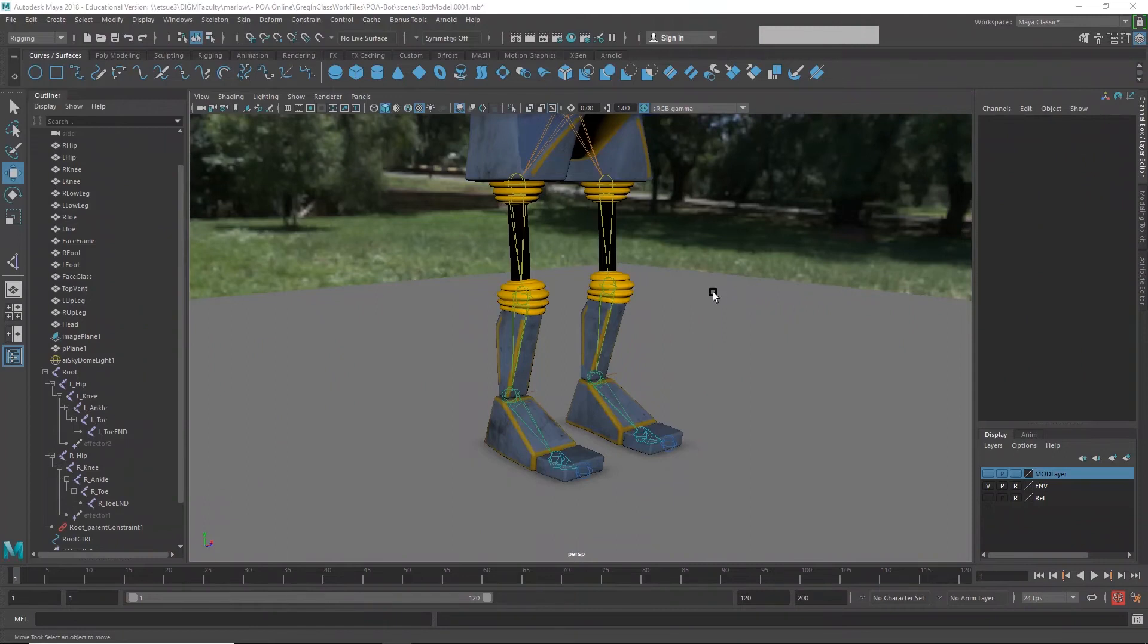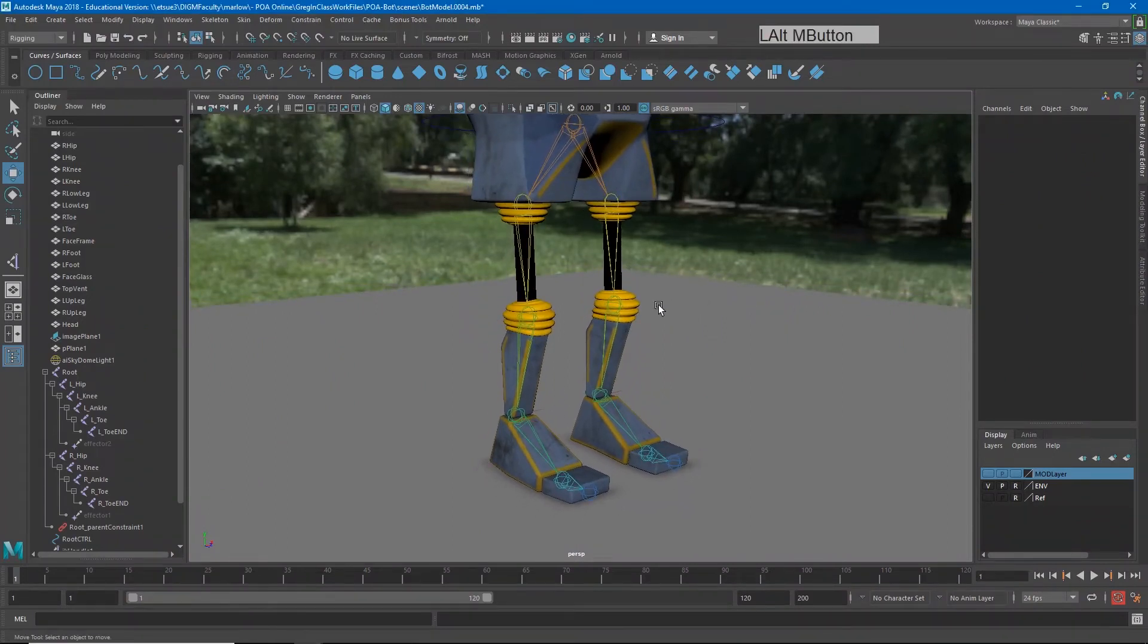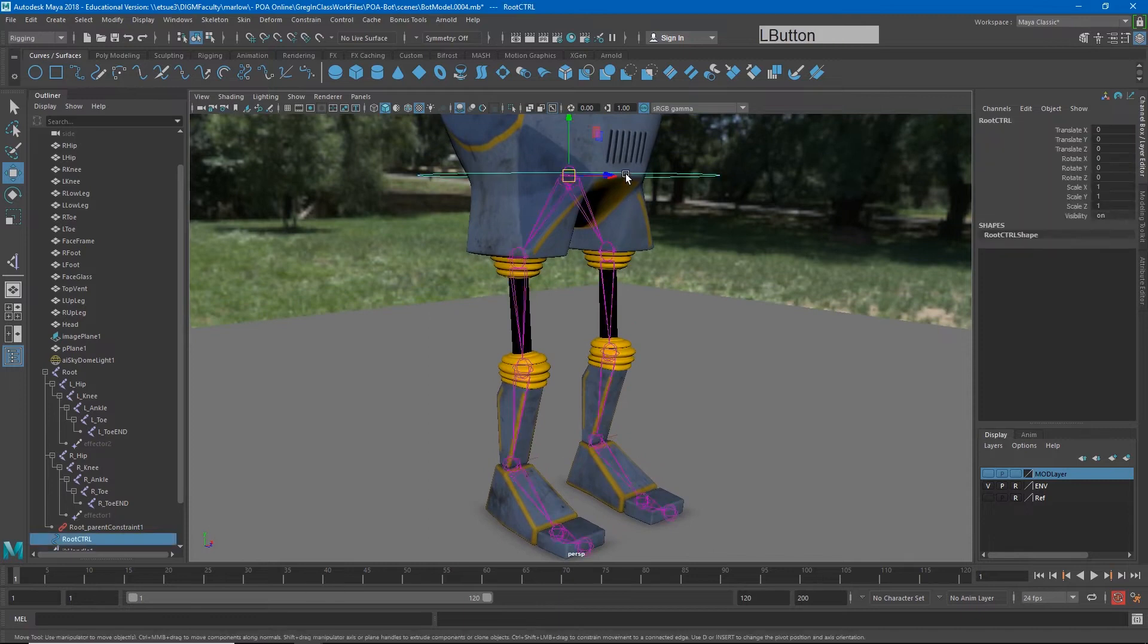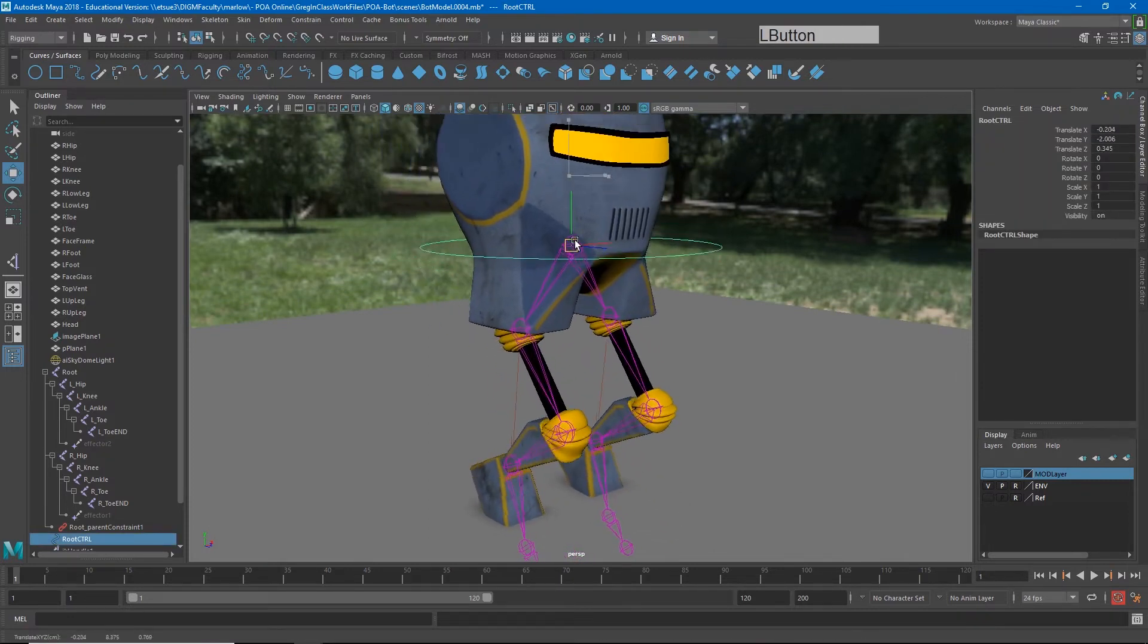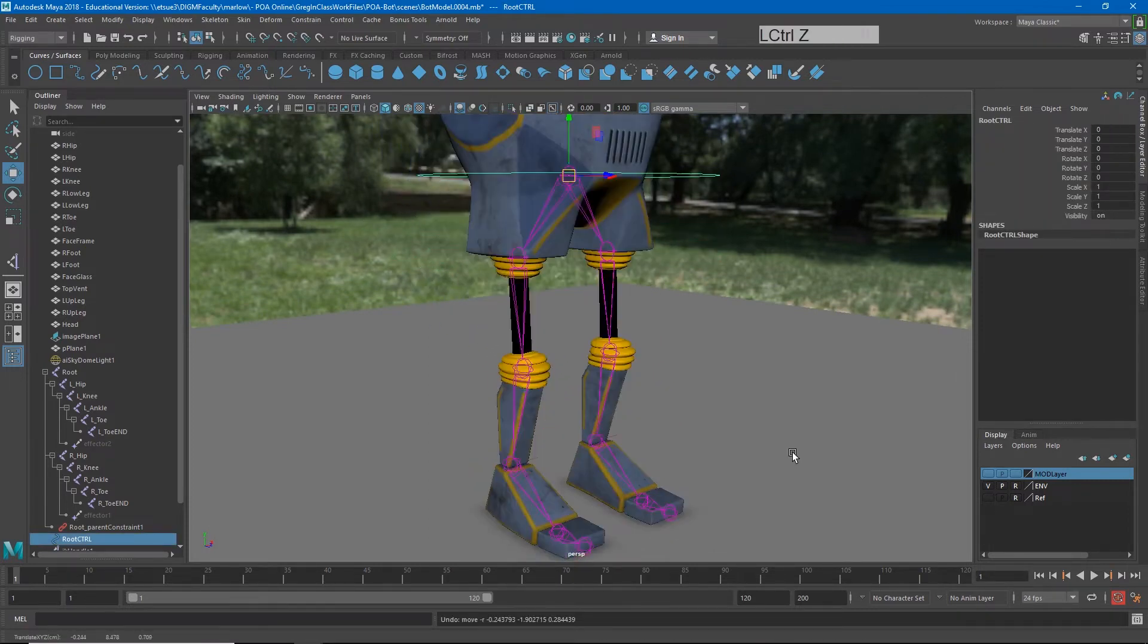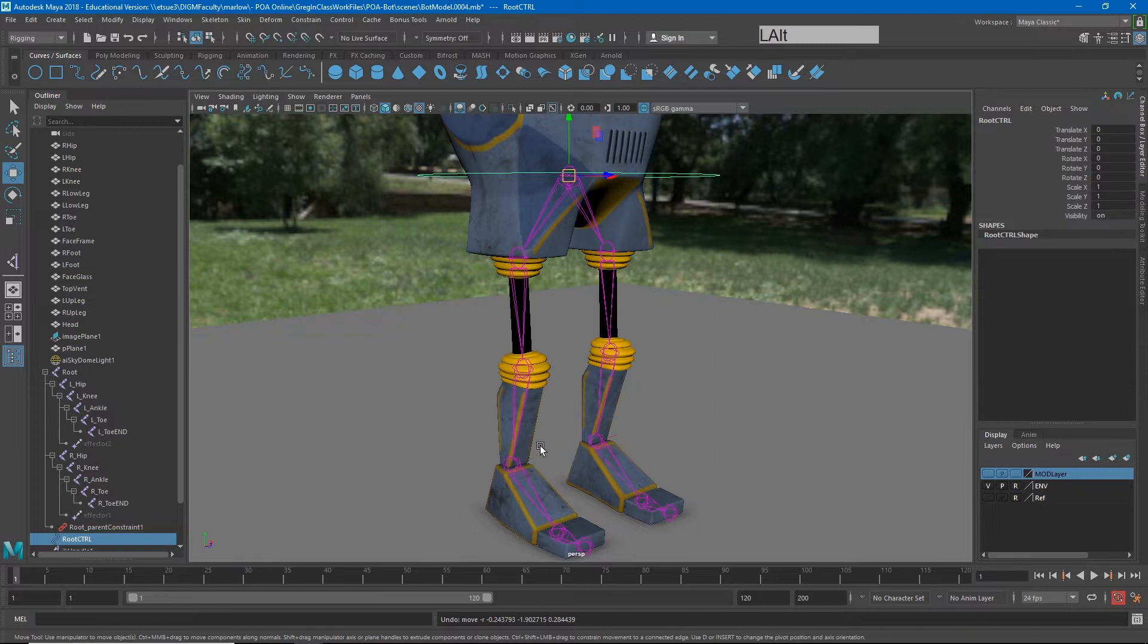Making a foot rig is a little more complicated. As we probably have seen, if I grab this control and move my character around, my feet go through the floor. One of the reasons feet are more complicated is there are multiple points at which they can pivot on the ground.